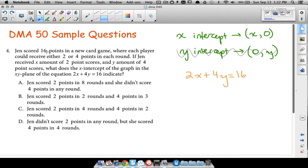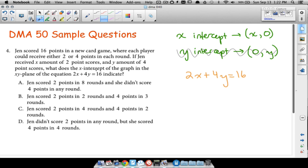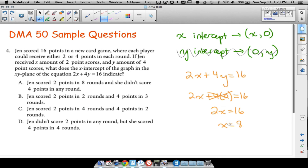Jen scored 16 points total — either by scoring 2 points in X number of rounds or 4 points in Y number of rounds. To find the x-intercept, we plug 0 in for y in the equation 2x + 4y = 16. That gives us 2x + 4(0) = 16, which simplifies to 2x = 16, so x = 8. This means the x-intercept is the point (8, 0).